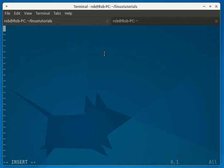Hey there! Today we're going to learn about how to tar a directory.